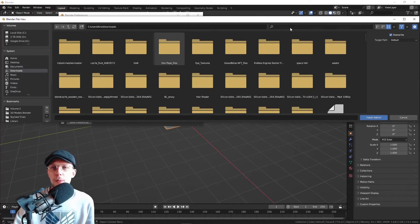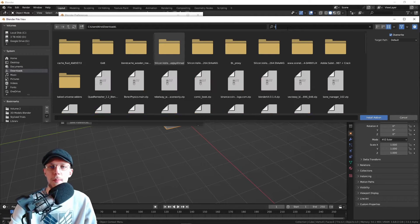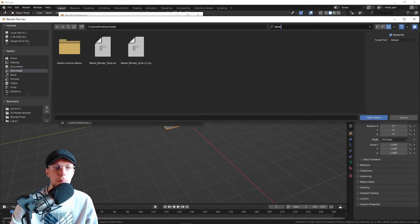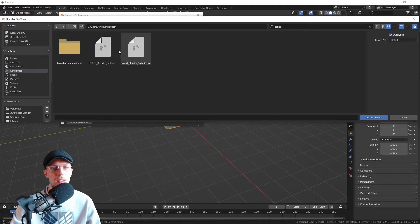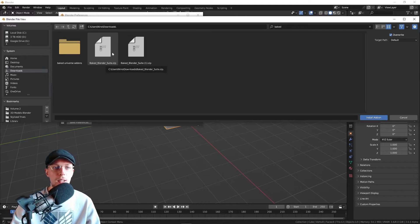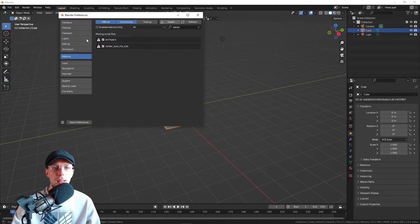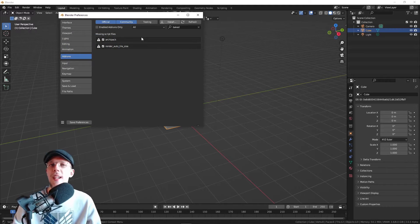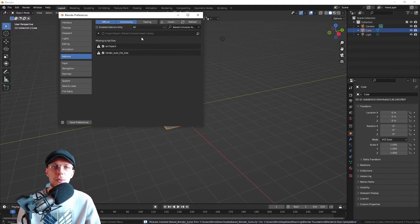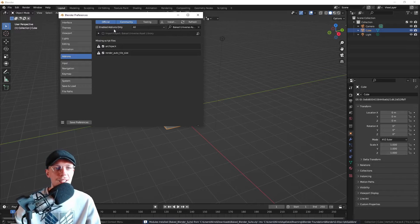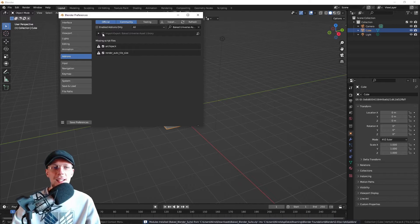Look for the Baked Blender Pro Suite zip file that we just downloaded. Just double click that and it will do the installing for you. It takes a second.